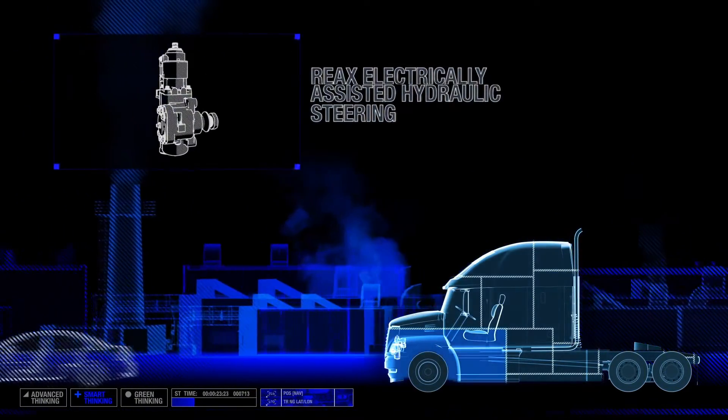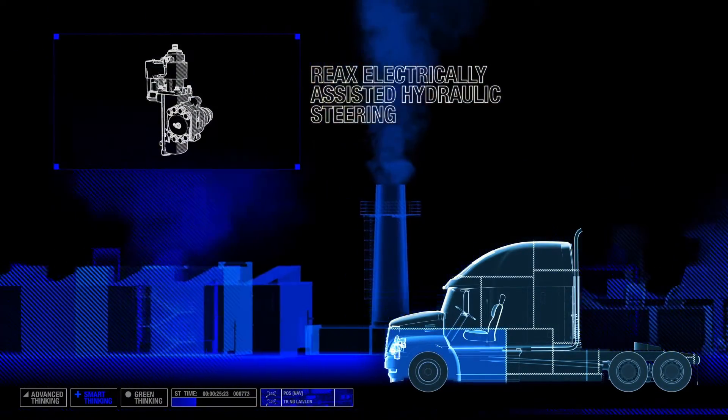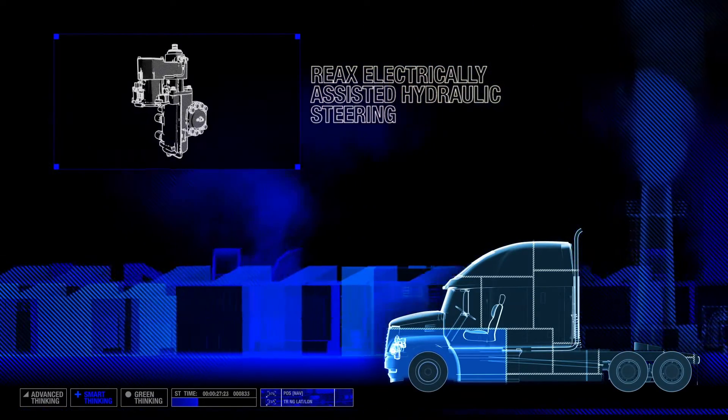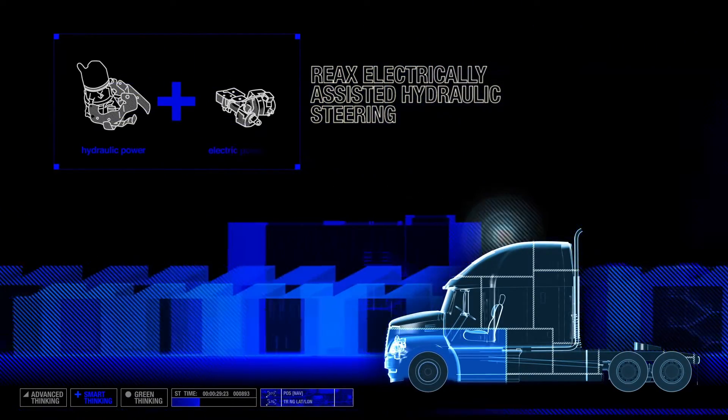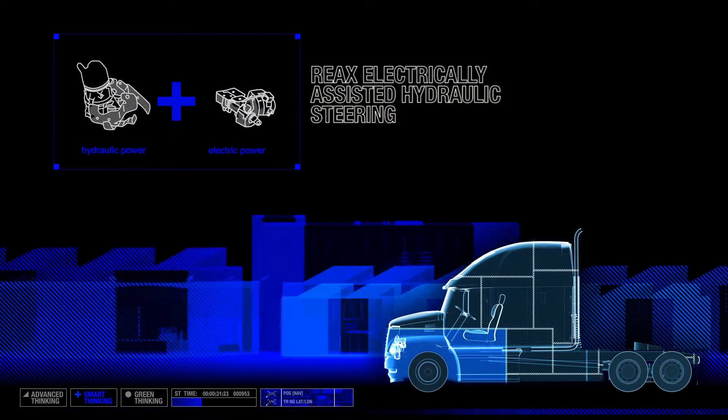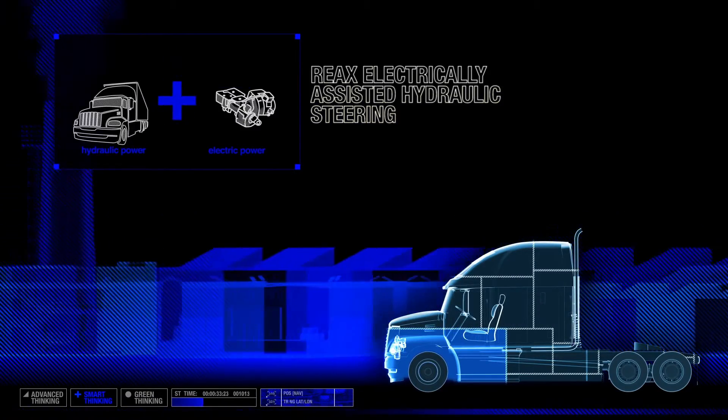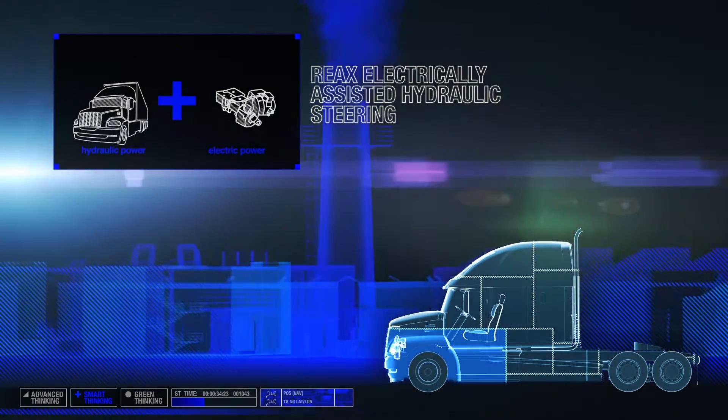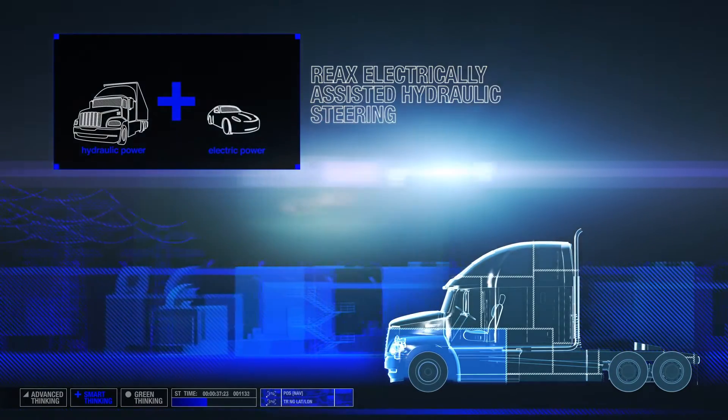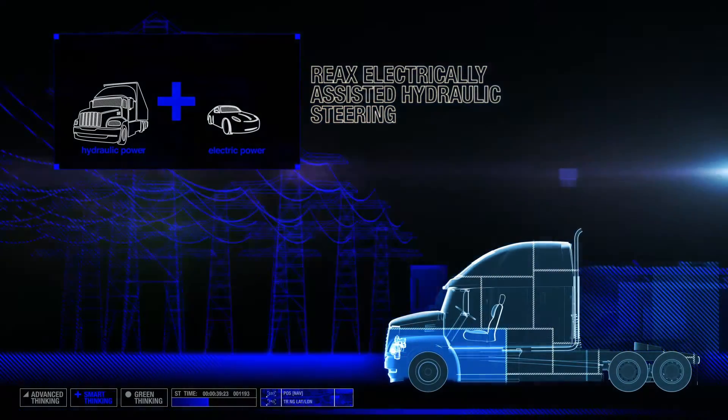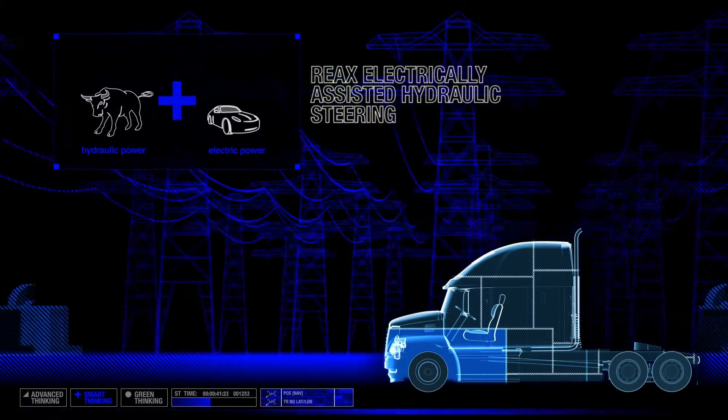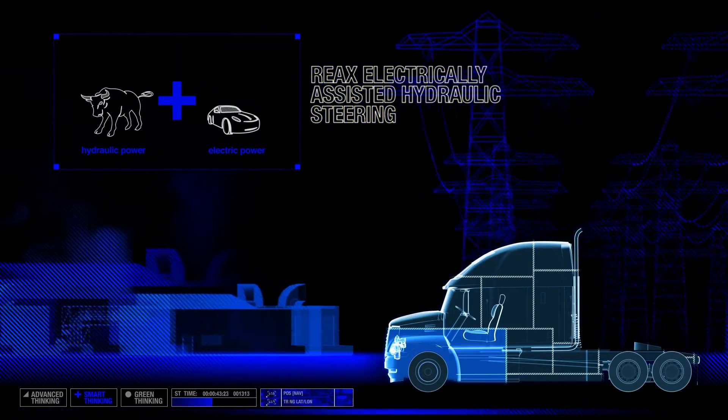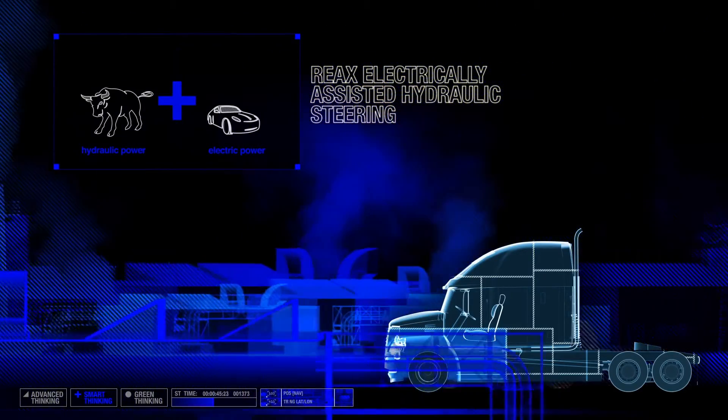TRW's REAC steering system for commercial vehicles helps improve driver control and stability by merging two proven TRW steering technologies: hydraulic power steering for commercial vehicles and advanced electric power steering utilized on passenger cars. Hydraulic power steering provides the power required to steer larger commercial vehicles.